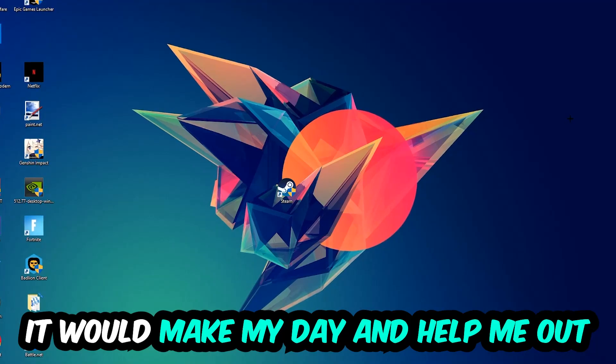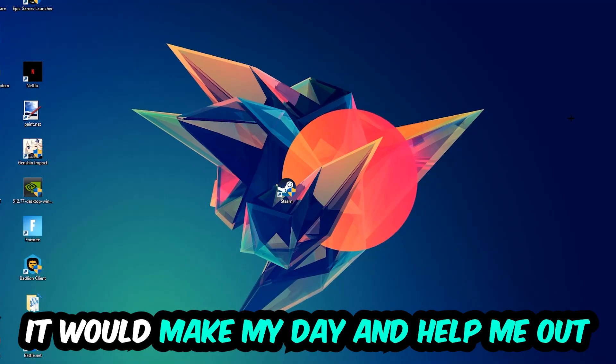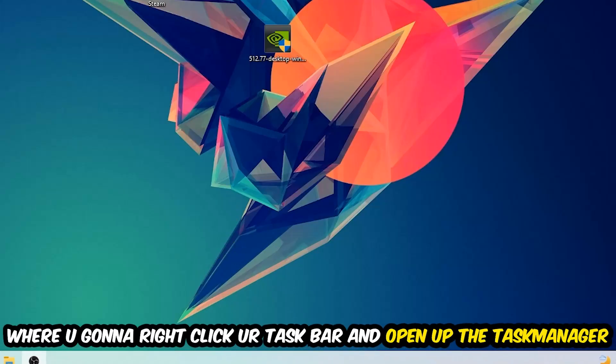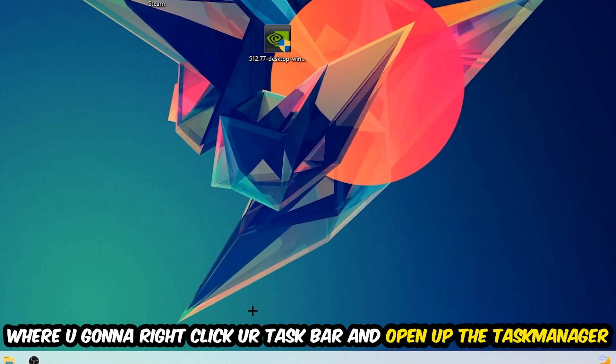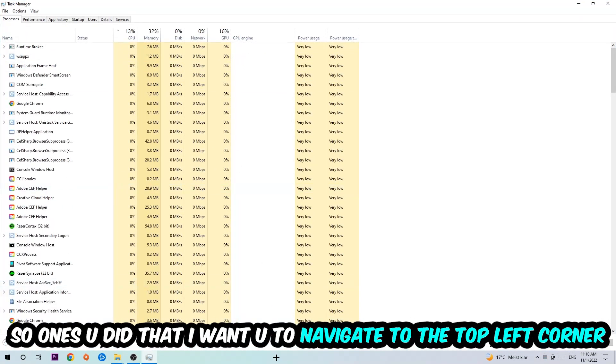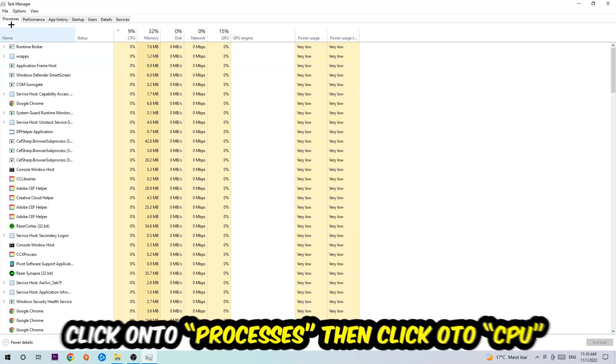So the first step I would recommend for everybody is to simply navigate to the very bottom of your screen where you're going to right-click your taskbar and open up your Task Manager. Once you did that, I want you to navigate to the top left corner of your screen, clicking onto Processes. Once you click Processes, I want you to click CPU.